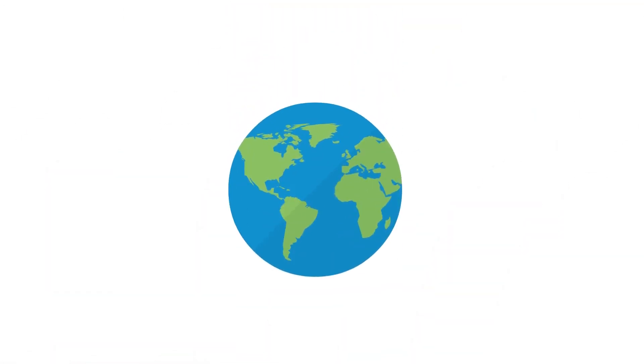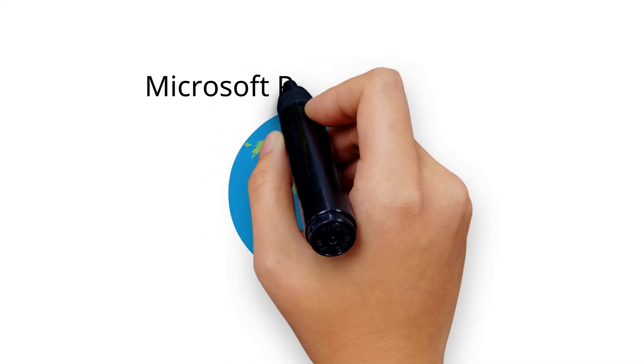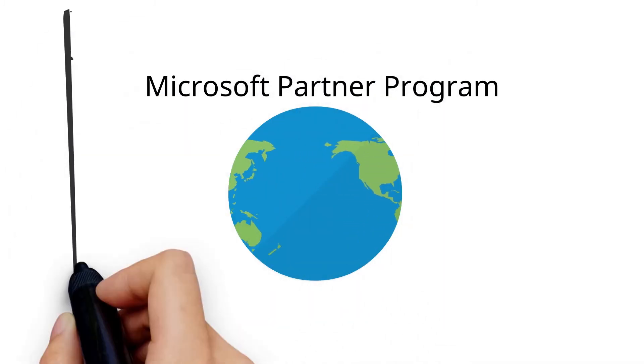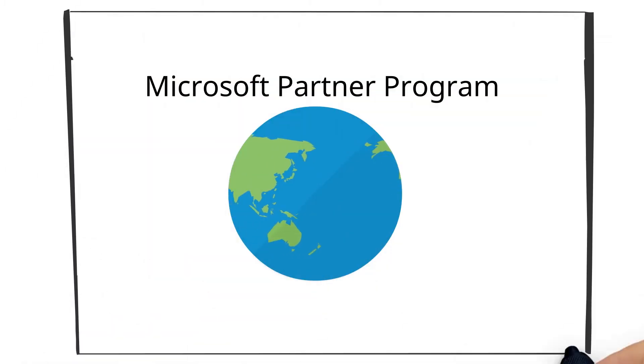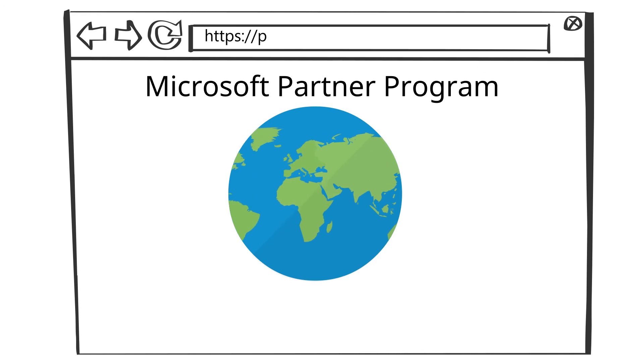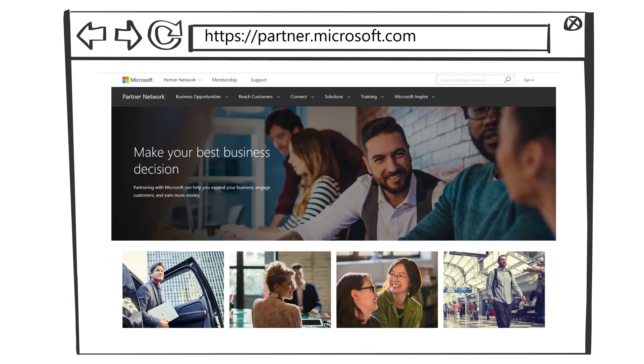The Microsoft Partner Program continues to evolve and so will these competencies. Stay updated on the latest requirements and benefits by visiting partner.microsoft.com.